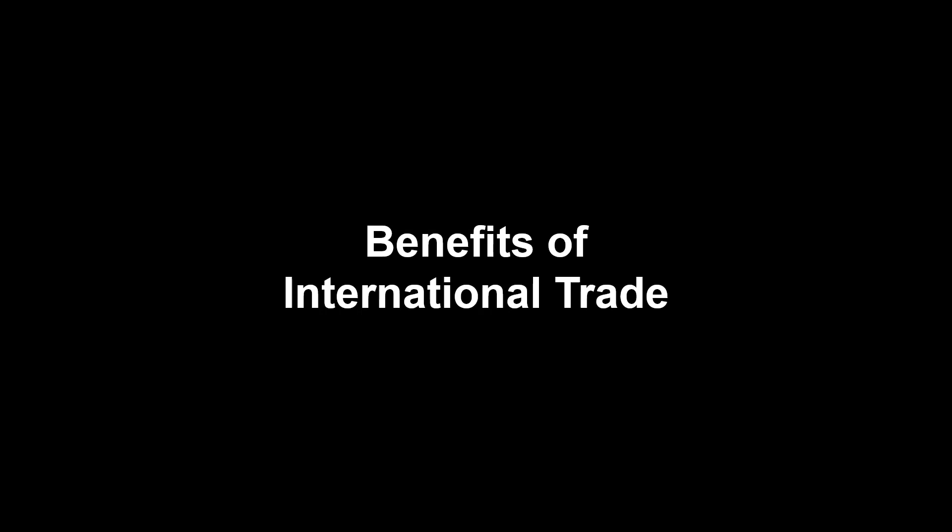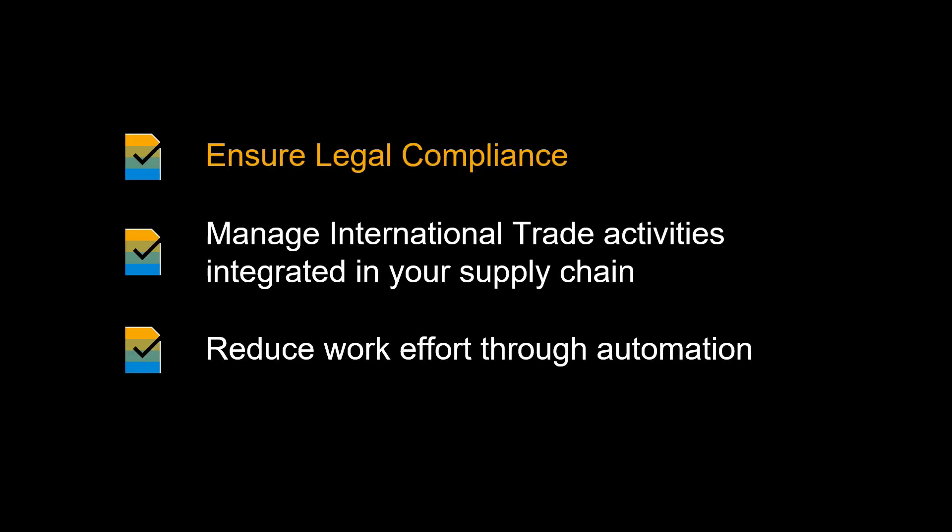Let us look at some of the benefits of running international trade within S4 HANA enterprise management. An obvious benefit is to ensure regulatory compliance when trading internationally, avoiding hefty fees and disciplinary actions from authorities.